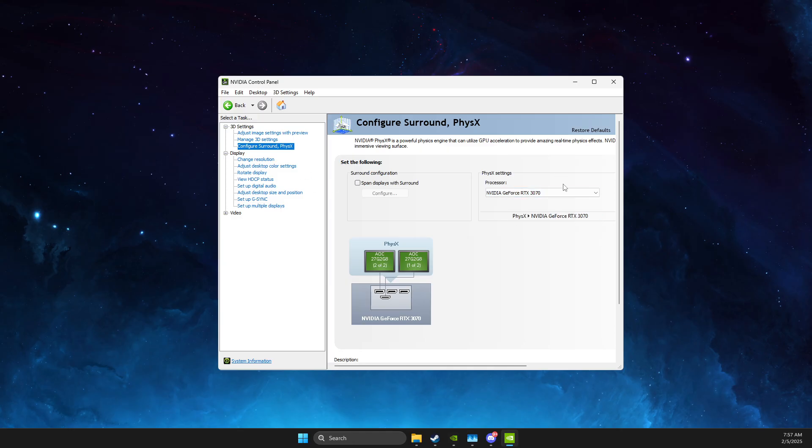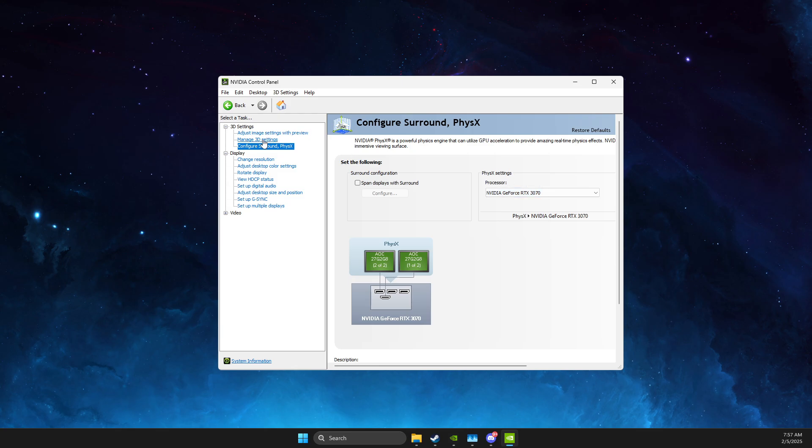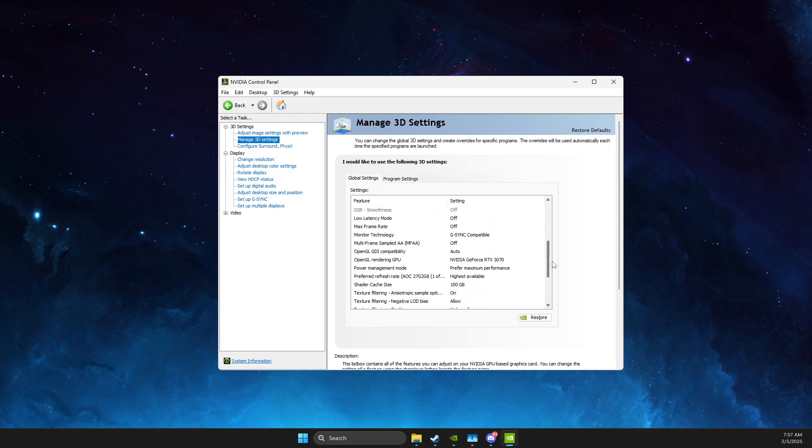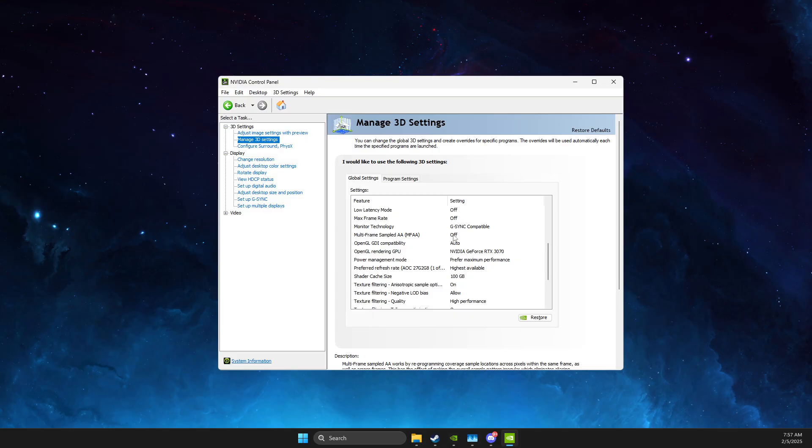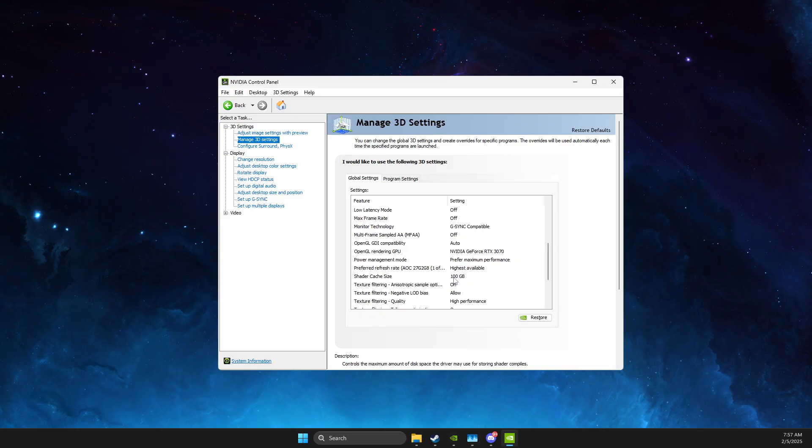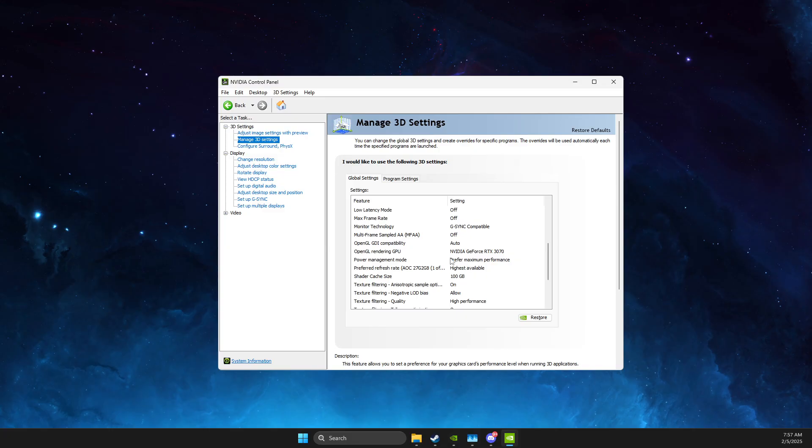Then go to Configure Surround and PhysX, make sure processor is your NVIDIA GPU, then go to Manage 3D Settings, then go to Monitor Technology, make sure it's G-Sync Compatible or Fixed Refresh, and then you need to go to Prefer Refresh Rate, make sure it's highest available, Shader Cache Size, make sure it's not unlimited, 100 gigabytes is cool.